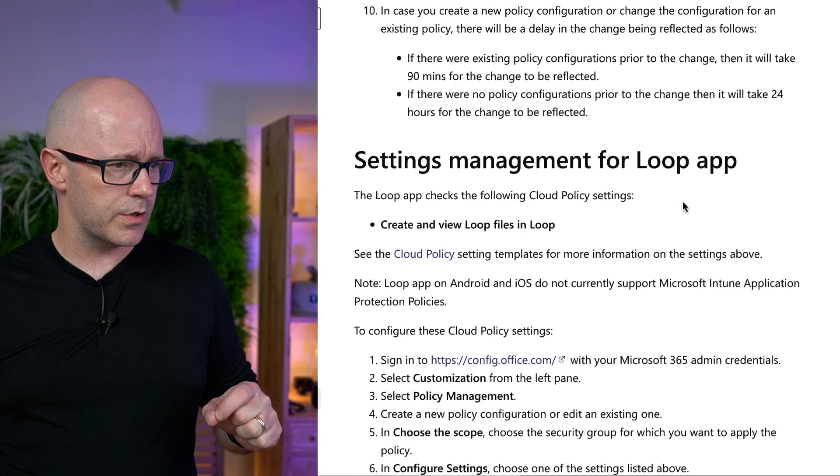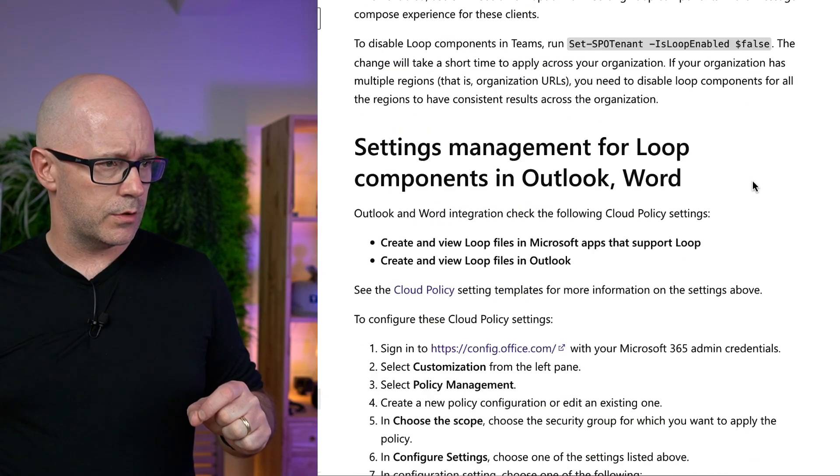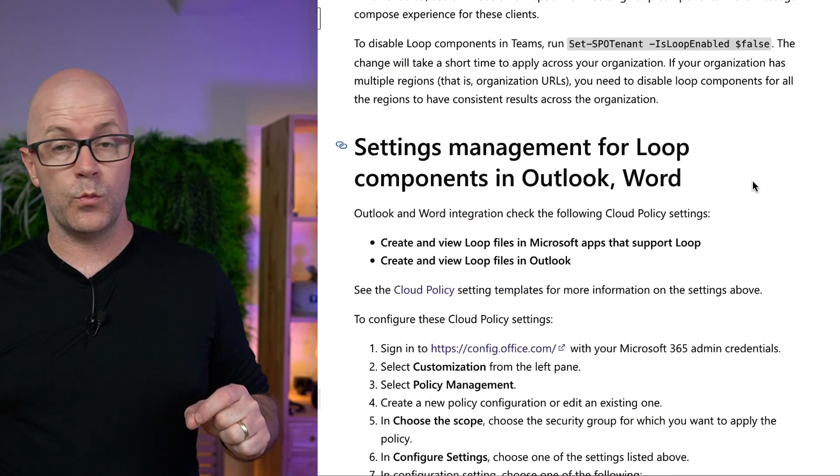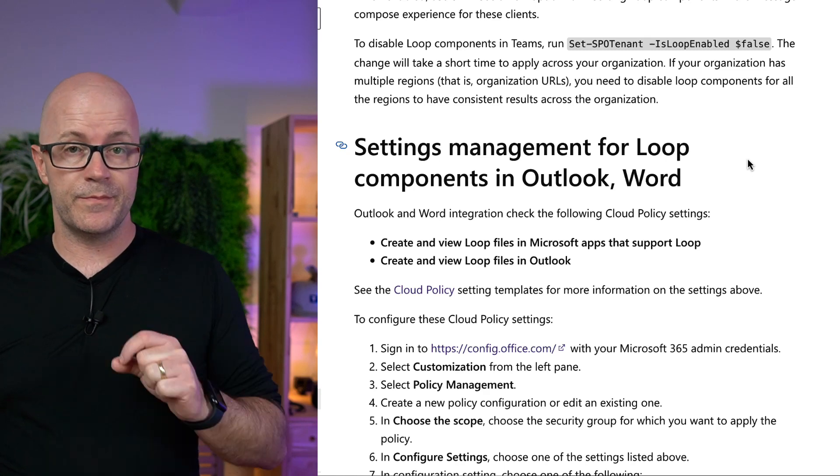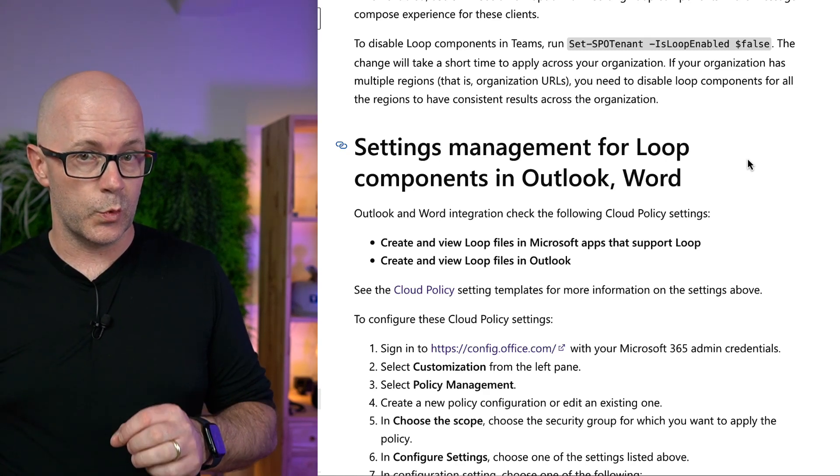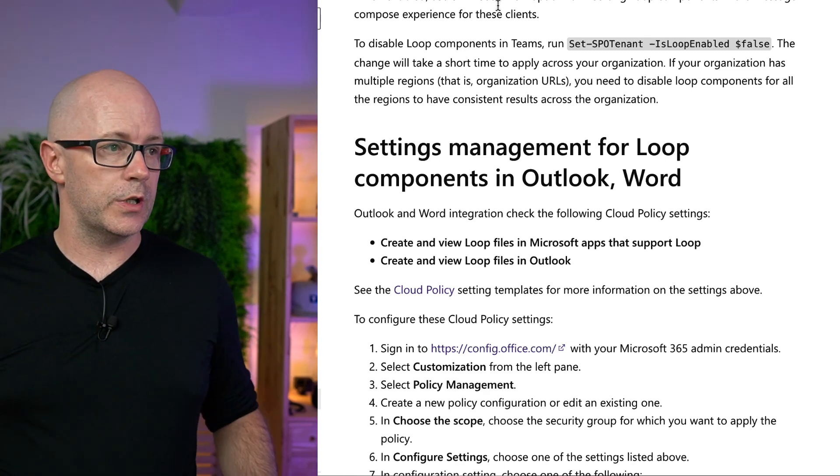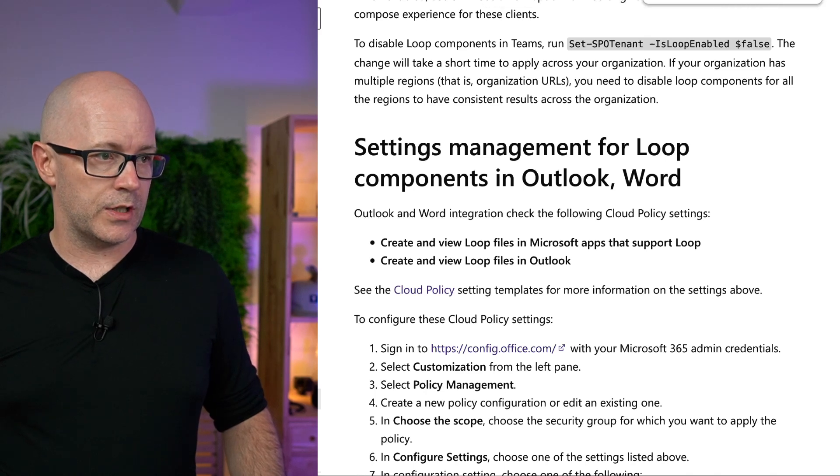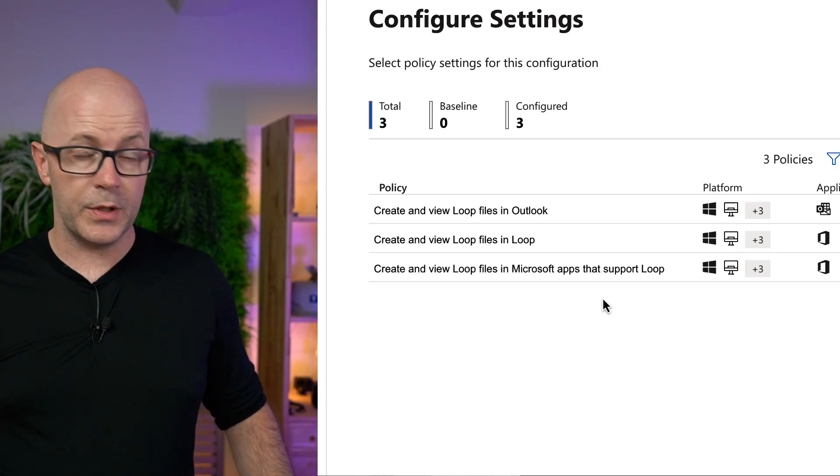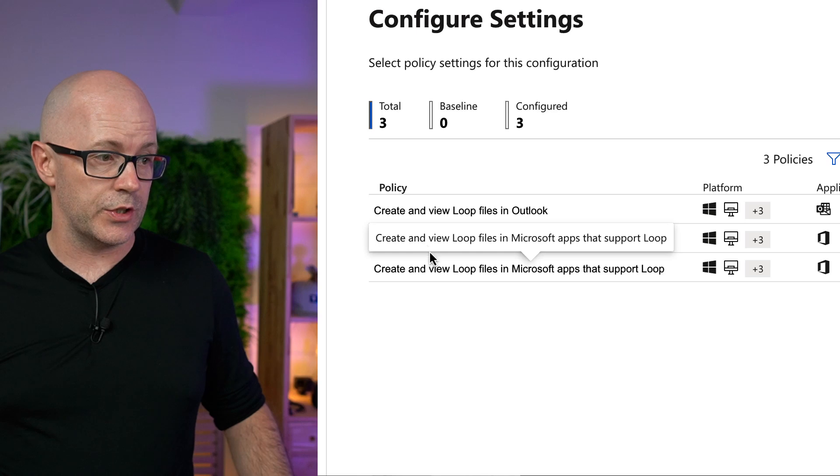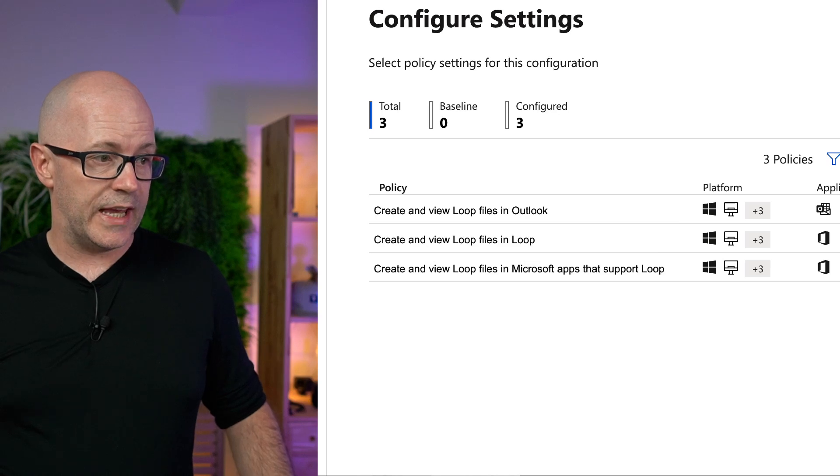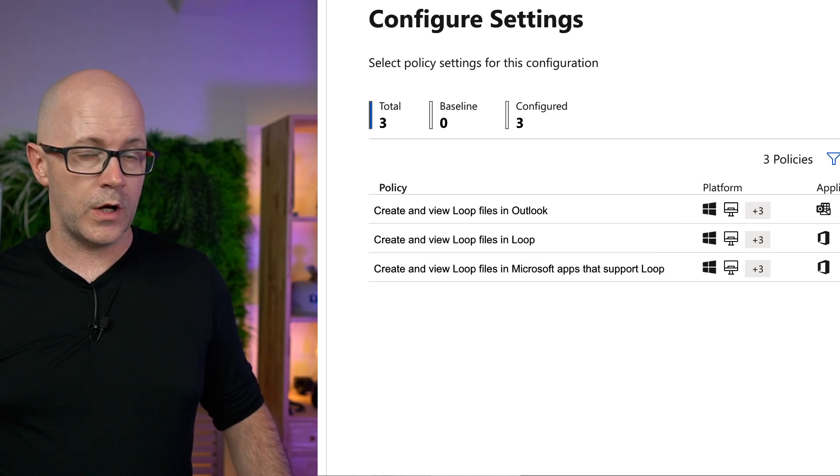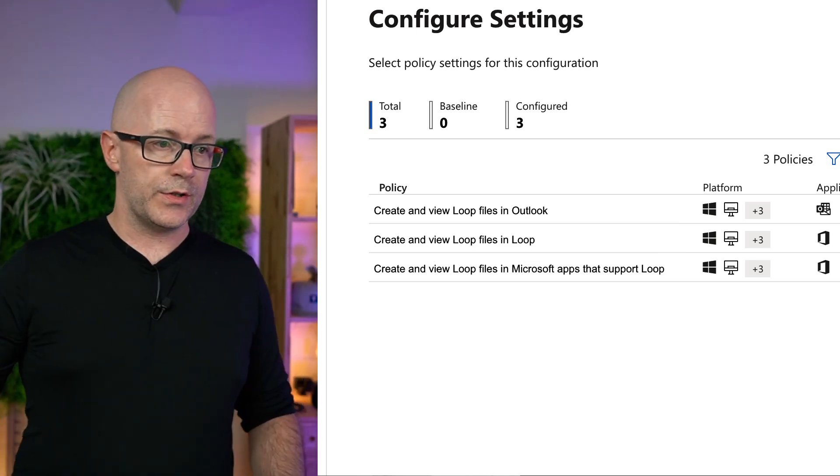It was Loop, Outlook, and Word. Right, so now that we can use Loop components in Word, then that's what covers that scenario. But the new addition to this is the can view Loop files in Loop. All right, so for each of these, you are configuring.